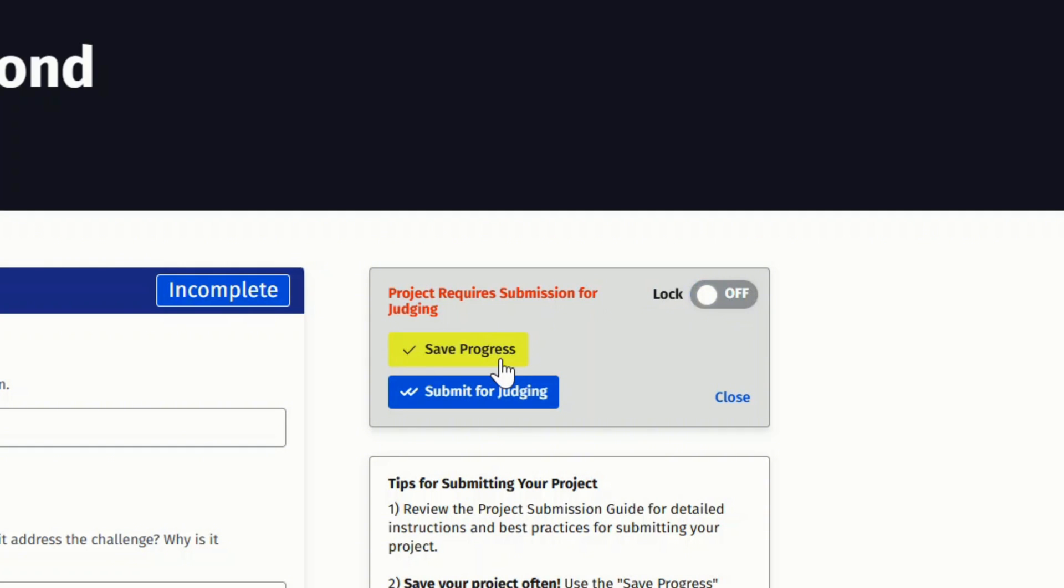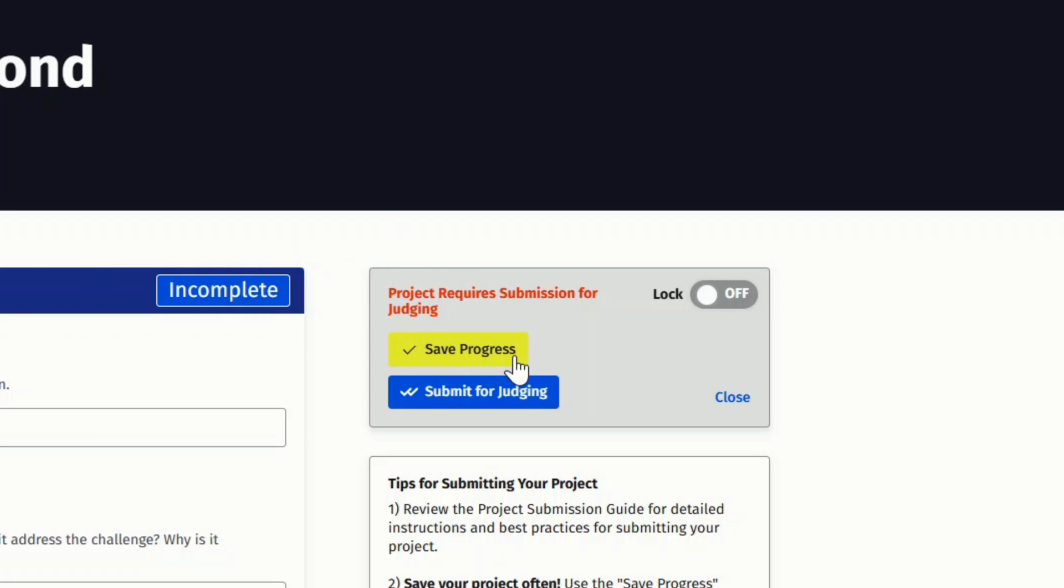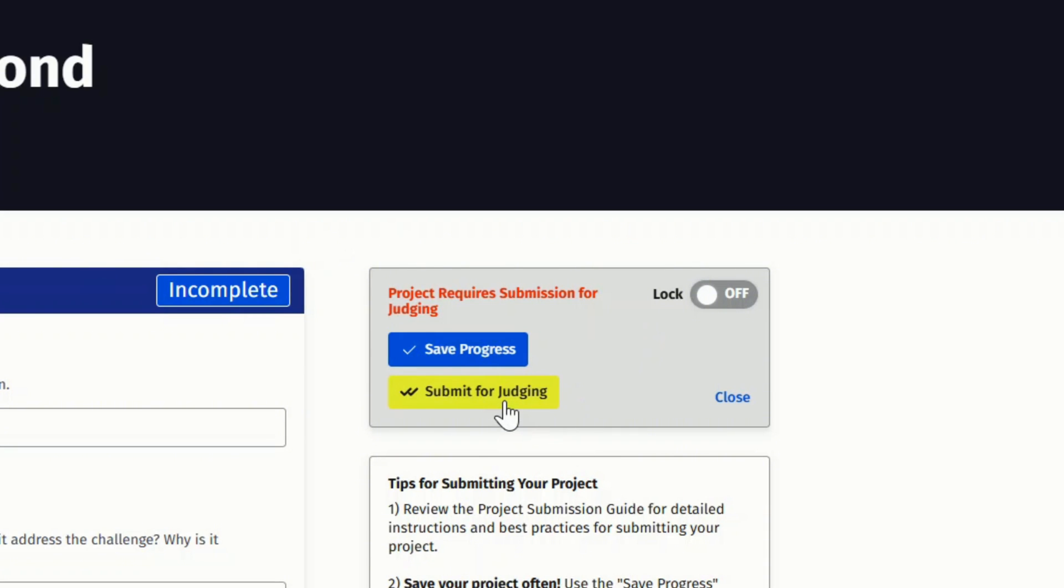Save progress. The save progress button allows you to save your project often so you don't lose your work. You can save your work as many times as you like before submission by clicking the save button. Note that your changes will only be viewable to your team until you click on the submit for judging button.